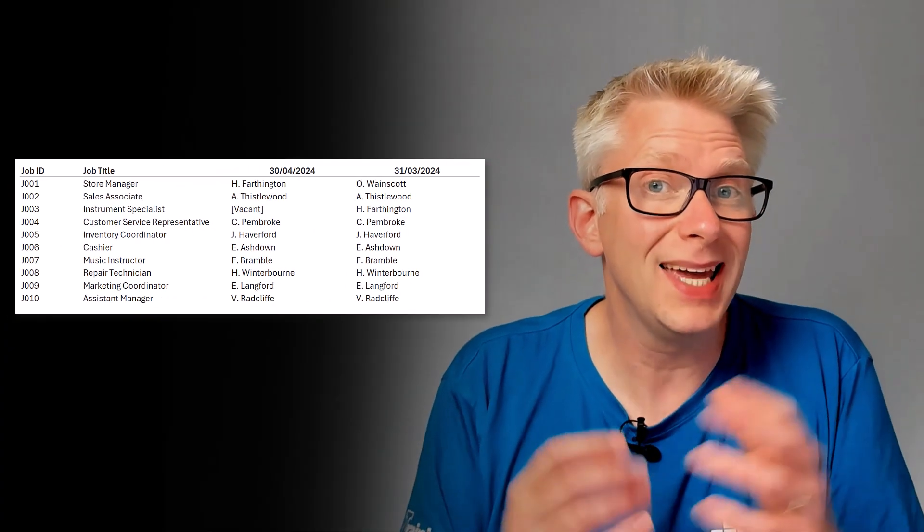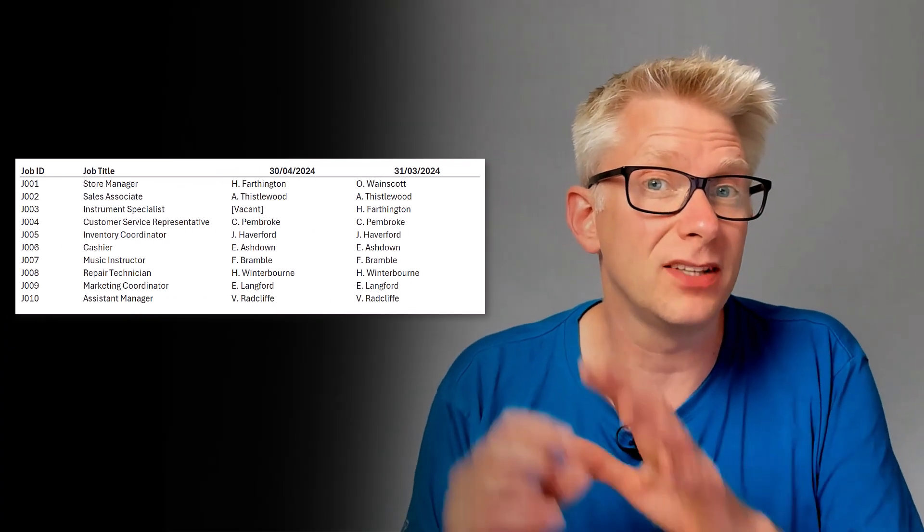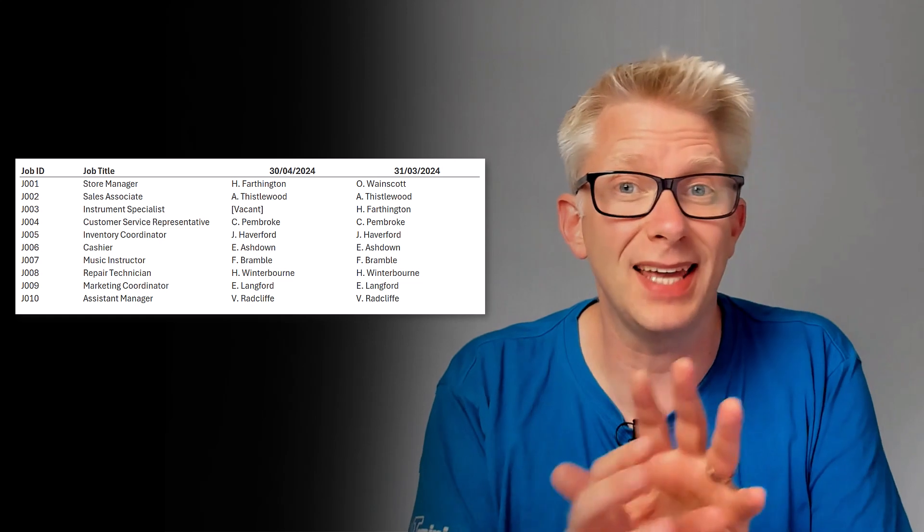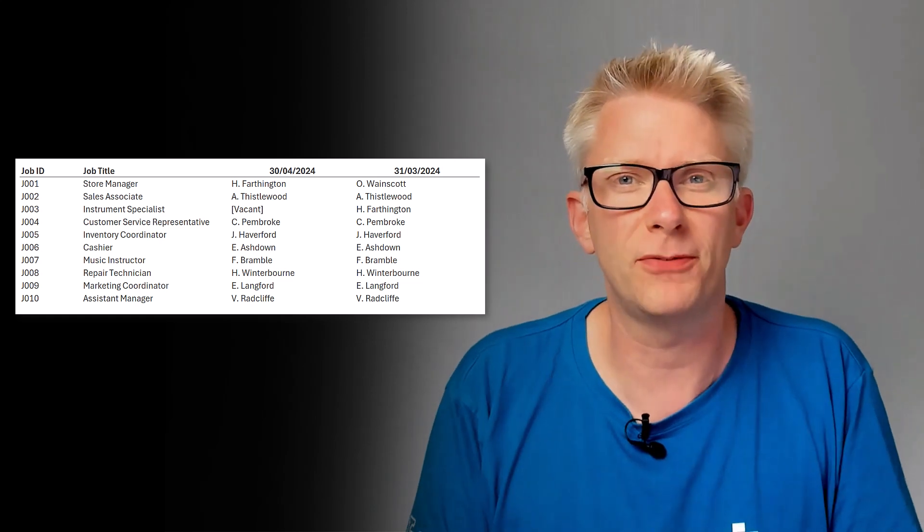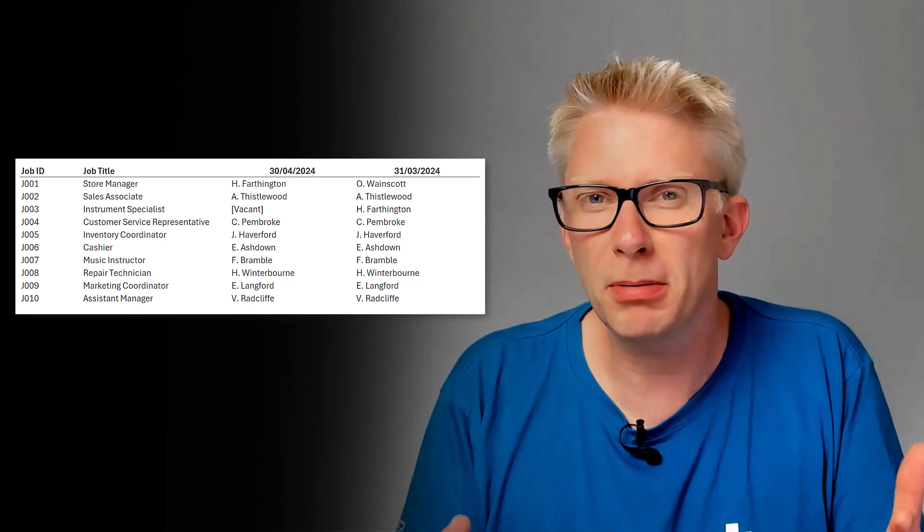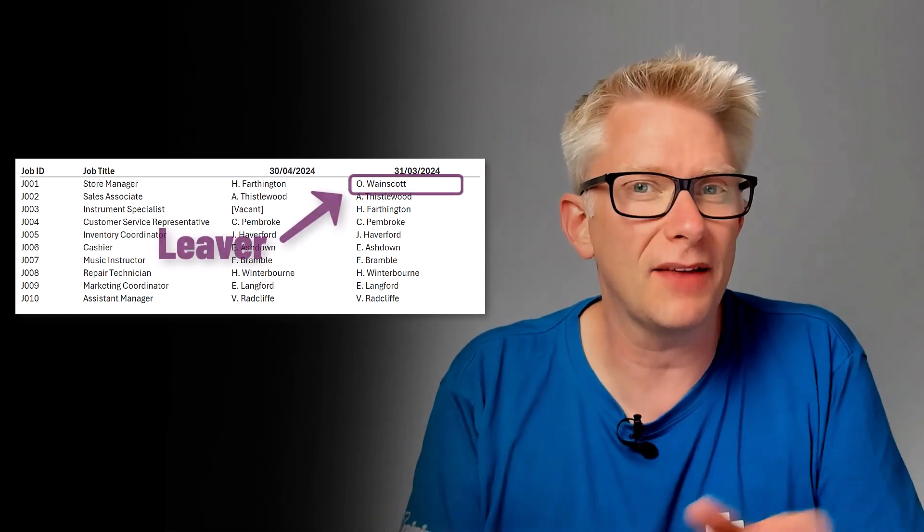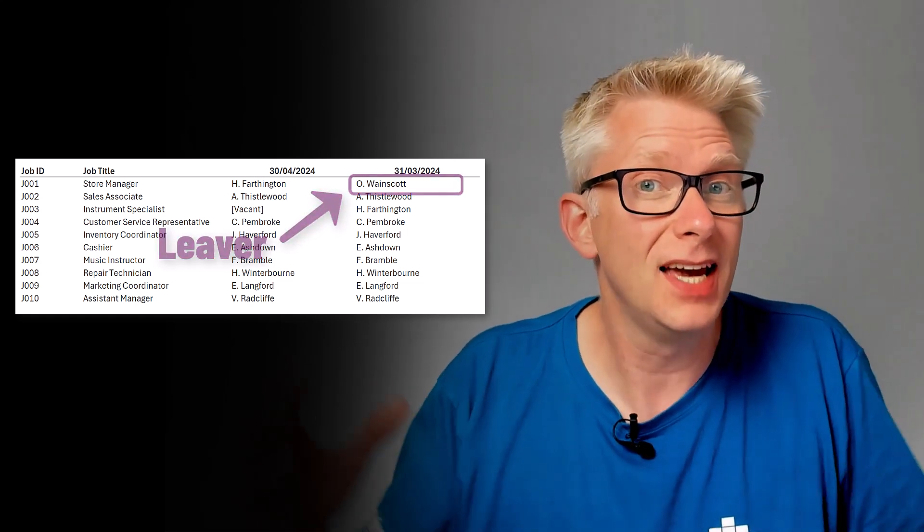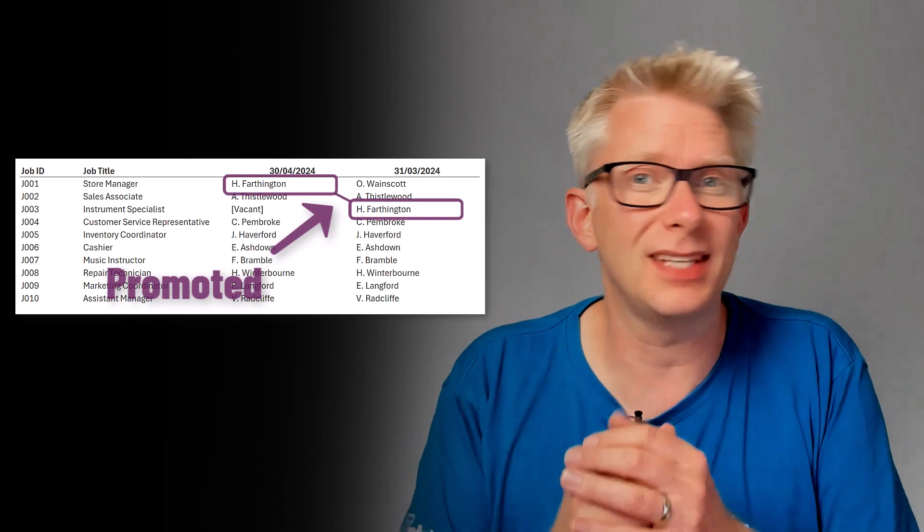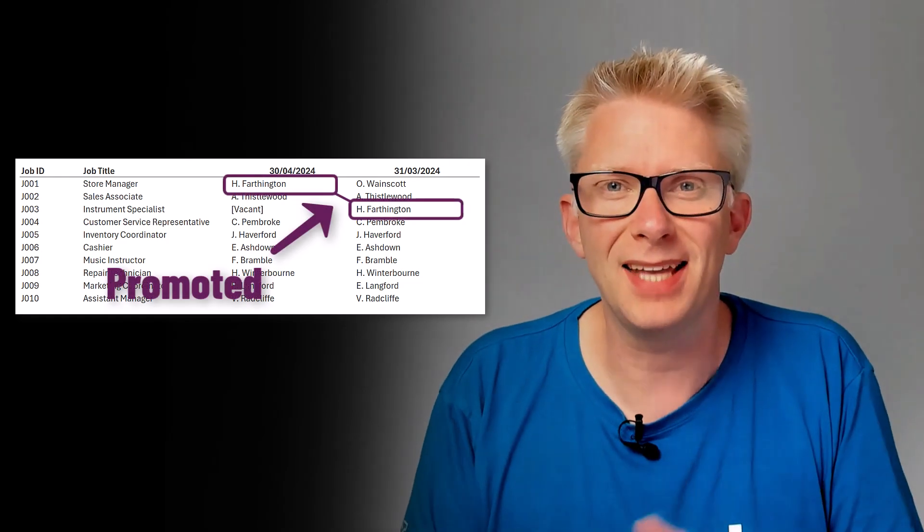Here we have a simple example. All we want to do is categorize the employees into the roles that they performed. The problem is that we might have somebody that leaves and then someone else is promoted into their role. Now we can't just remap that individual because historically they didn't work in that role. So therefore we need to think about this slowly changing dimension.